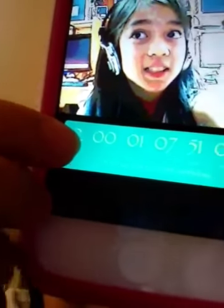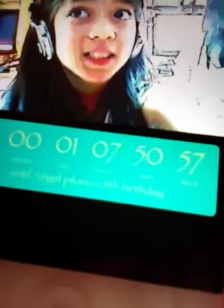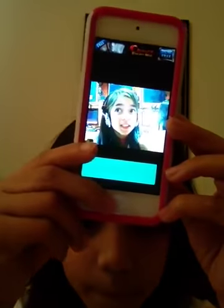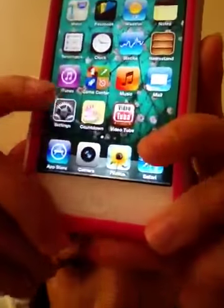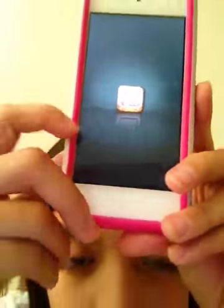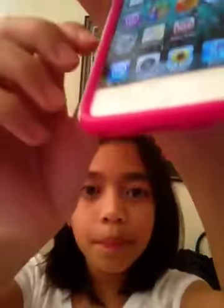So my birthday is in two months, zero weeks, ten days, seven hours, fifty minutes, and forty-seven seconds. And Video Tube is just an app that's pretty much like YouTube.